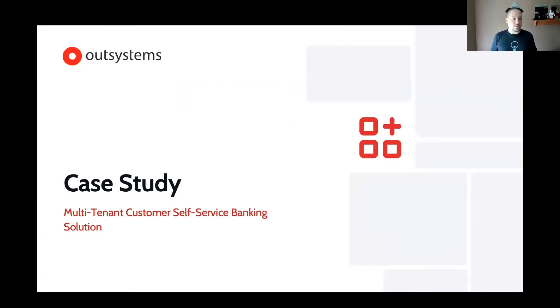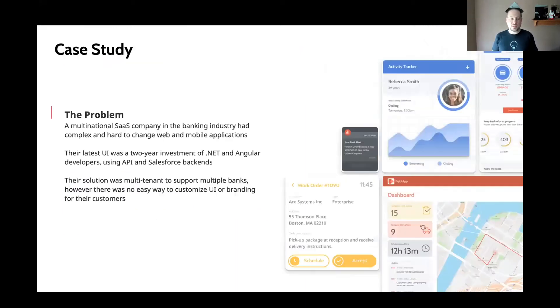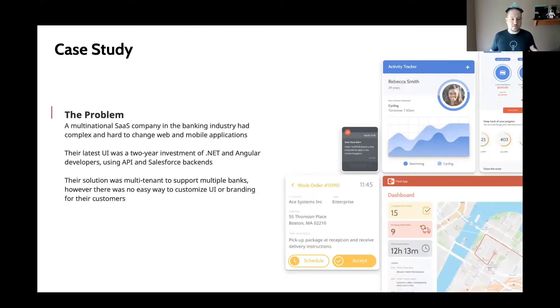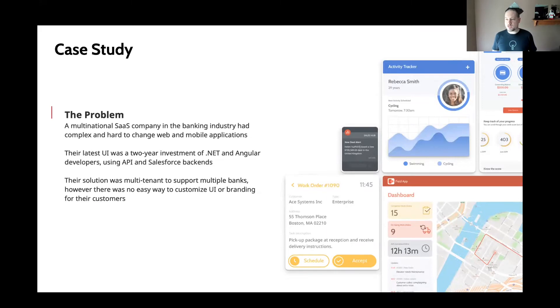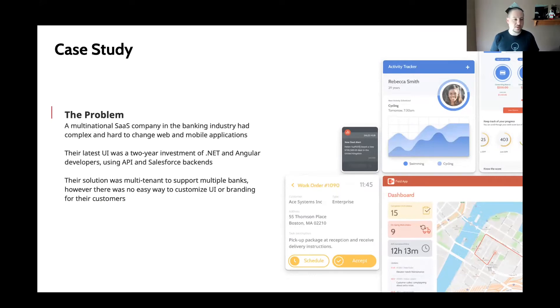And what I really want to talk to you about is this multi-tenant customer self-service banking solution. So there's a multinational SaaS company in the banking industry that had very complex, hard-to-change web and mobile applications. They were based out of South America and were selling to many banking companies in multiple countries, both in South America, North America, and so on.